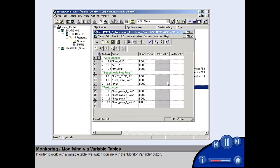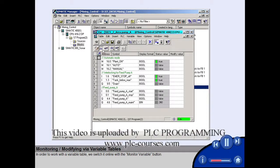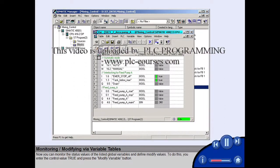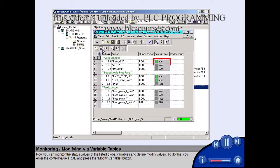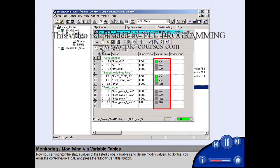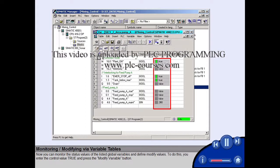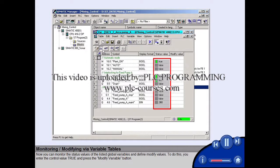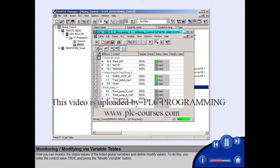In order to work with a variable table, we switch it online with the monitor variable button. Now you can monitor the status values of the listed global variables and define modify values.